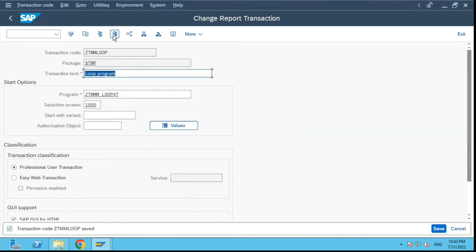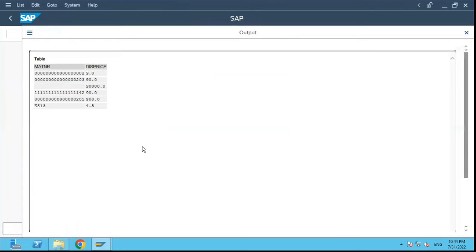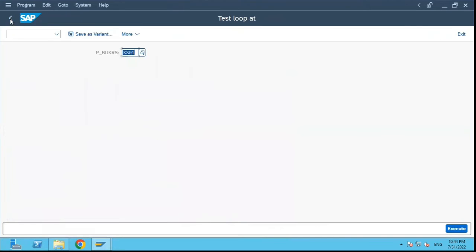So if I execute this program, the transaction code will call this program and I can execute it. It will show me the output.